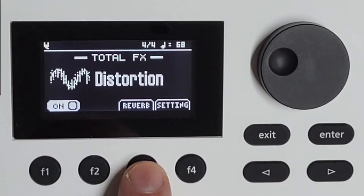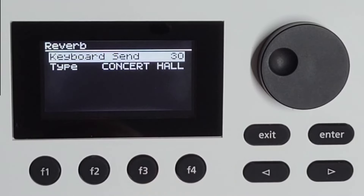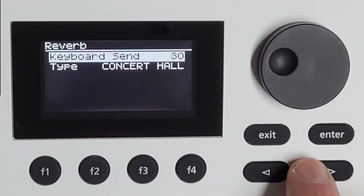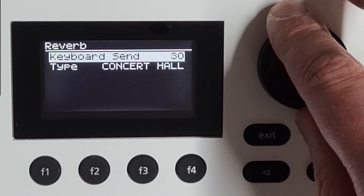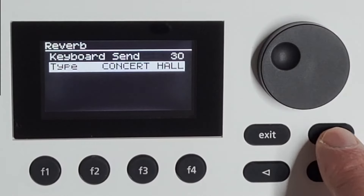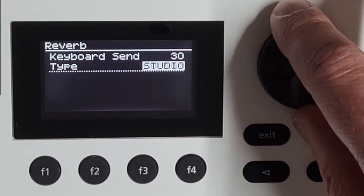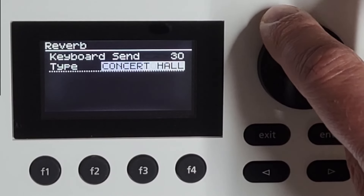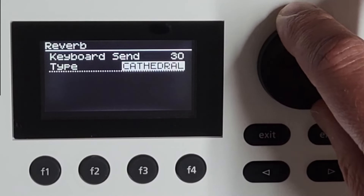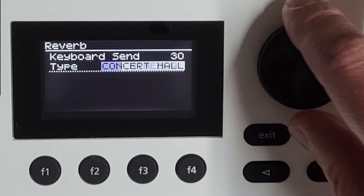And then I have one for reverb separately. Here I can choose the send, and I can choose the type: studio, lounge, concert hall, cathedral.